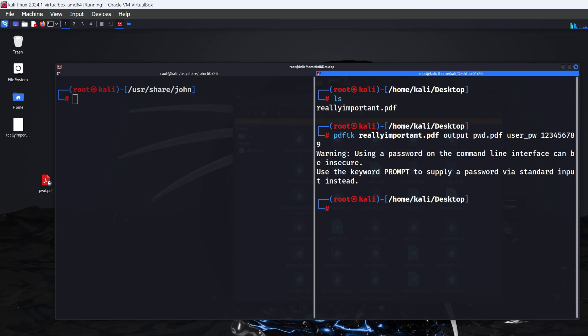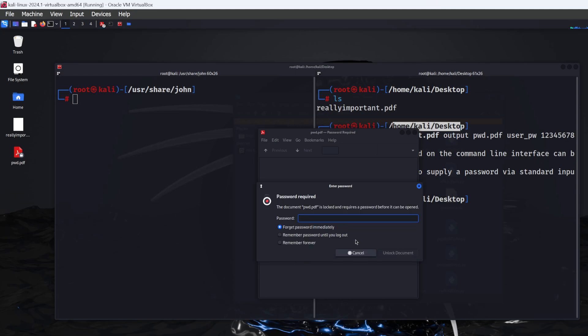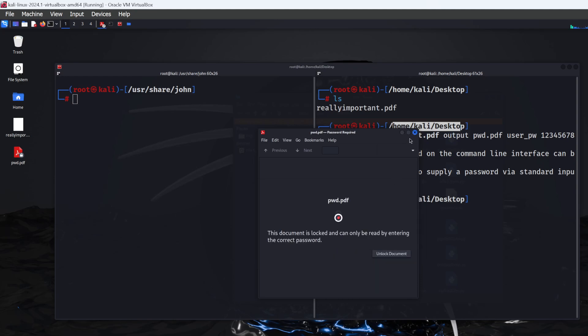Click enter, and it will generate the file wherever you are in the terminal. If I try to open pwd.pdf, it's asking for the password. Let's assume we've forgotten this password and need to find out what it is. You can use John the Ripper to help.